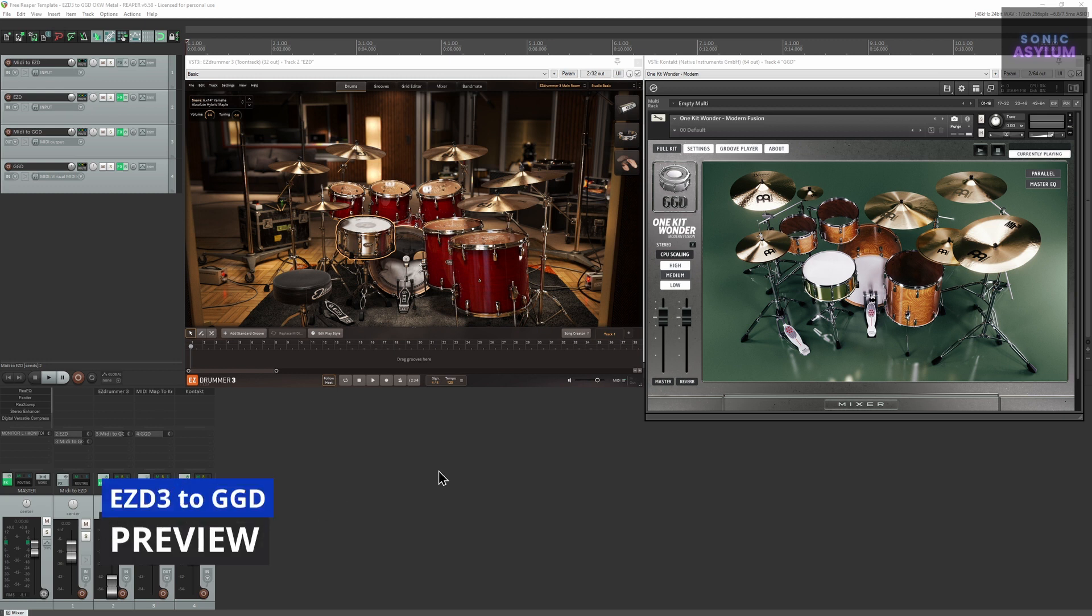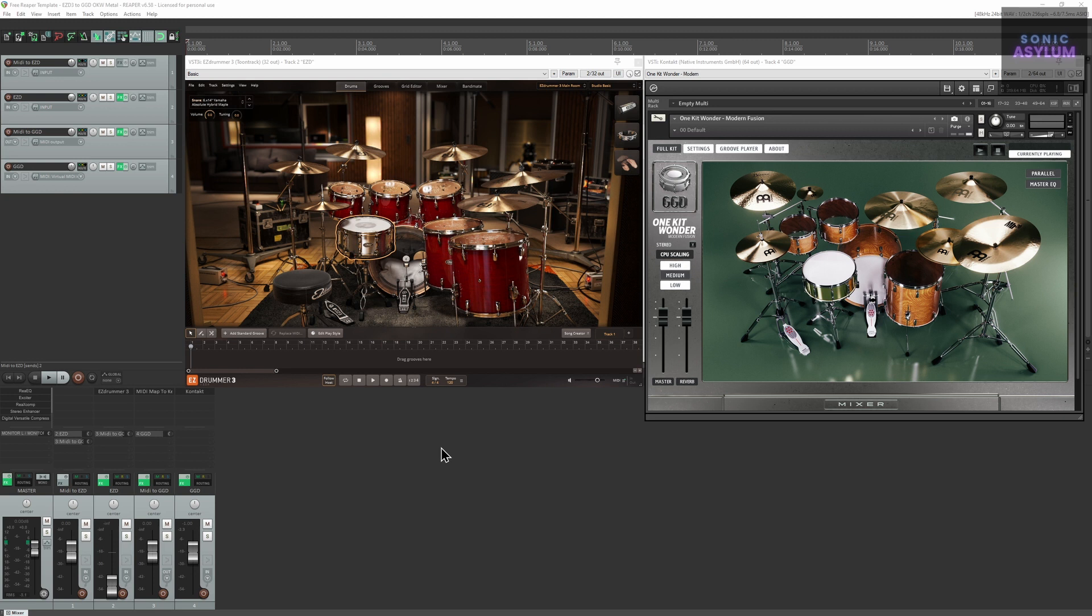First let's see this setup in action. Here you can see the individual kit pieces within Easy Drummer 3 triggering the kit pieces within Get Good Drums.